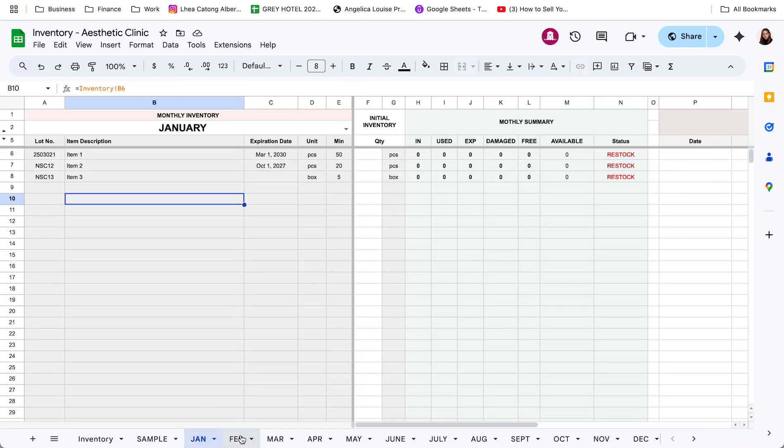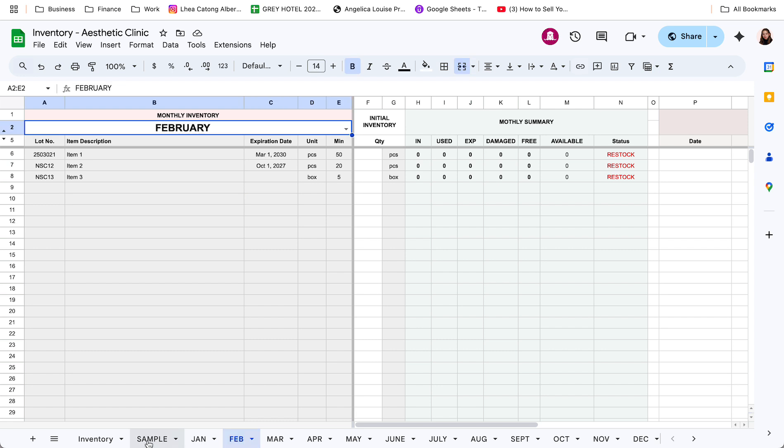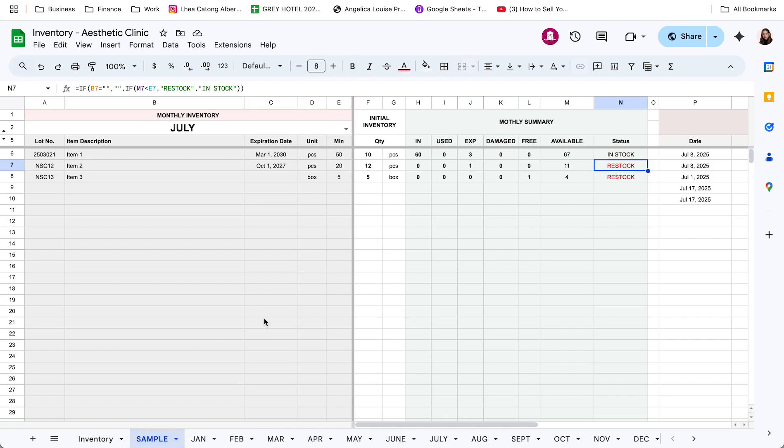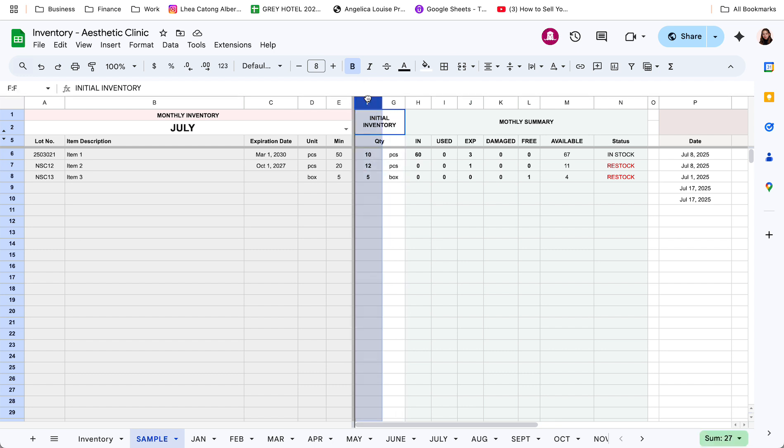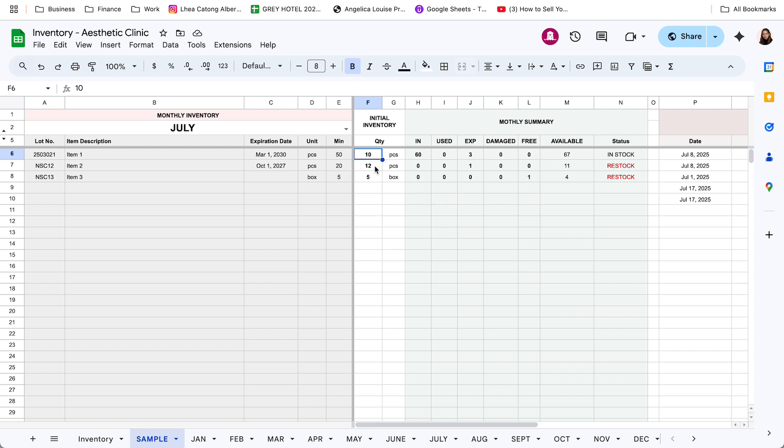Now, for each monthly tab, pare-parehas lang sila ng layout. So, dito, lahat ng colored columns and rows automated na yung computation, automated na yung values nyan. Ang gagawin nyo lang ay mag-tag, mag-enter ng data sa mga white-filled columns and rows like this one, yung initial inventory, i-update ninyo kung ilan yung number of units, ayan, per item sa beginning of the month or end of the previous month. So, dapat updated to.